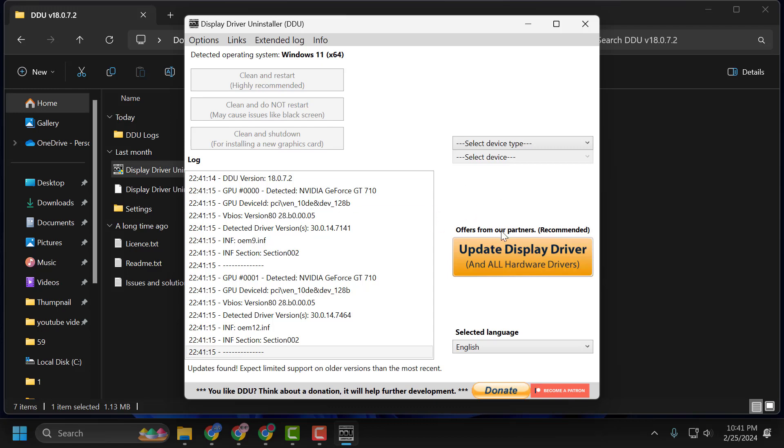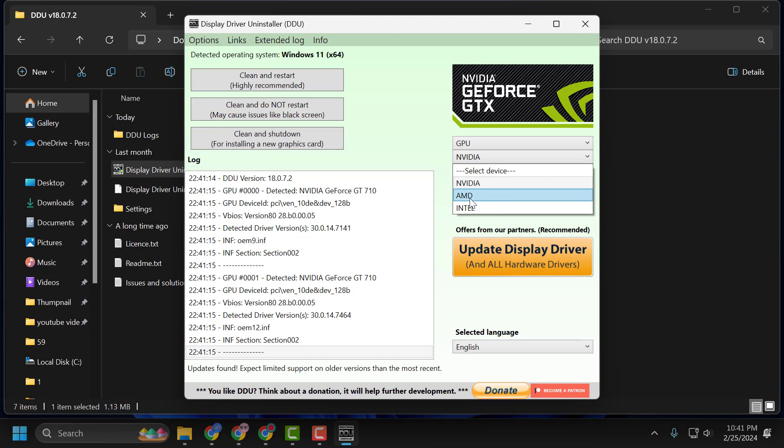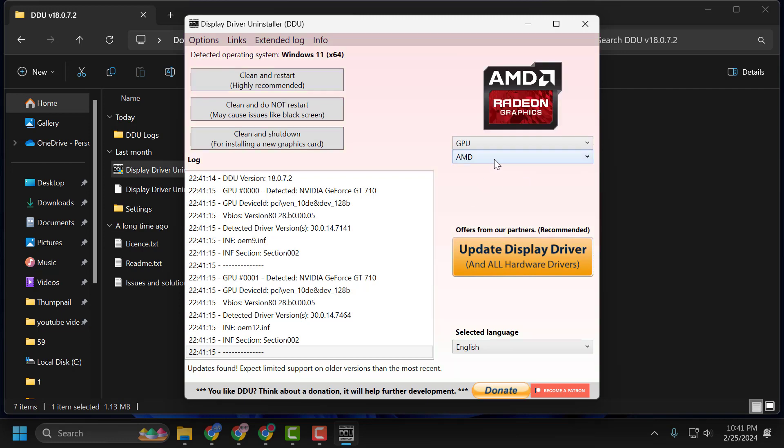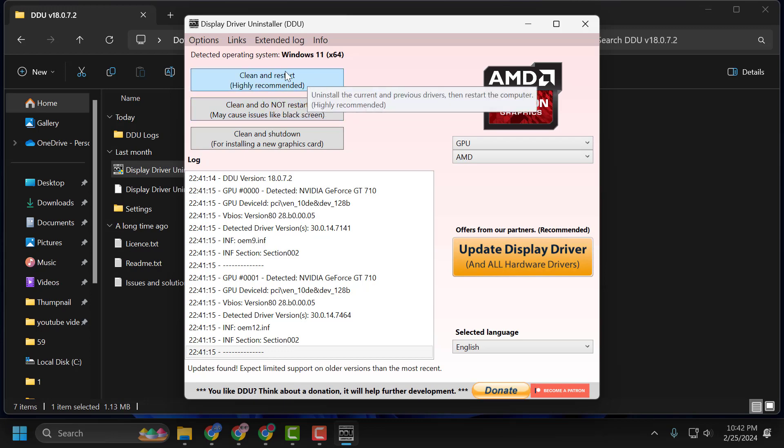Select close and select OK. Now after doing this, select device type, select GPU and click on the dropdown and select AMD. After selecting it, select clean and restart, highly recommended. This will uninstall the drivers completely and restart your PC.